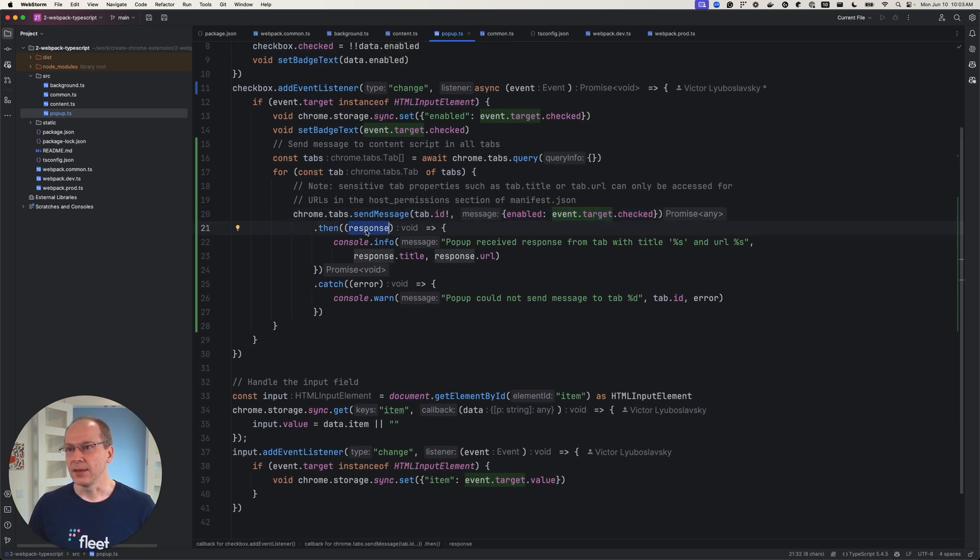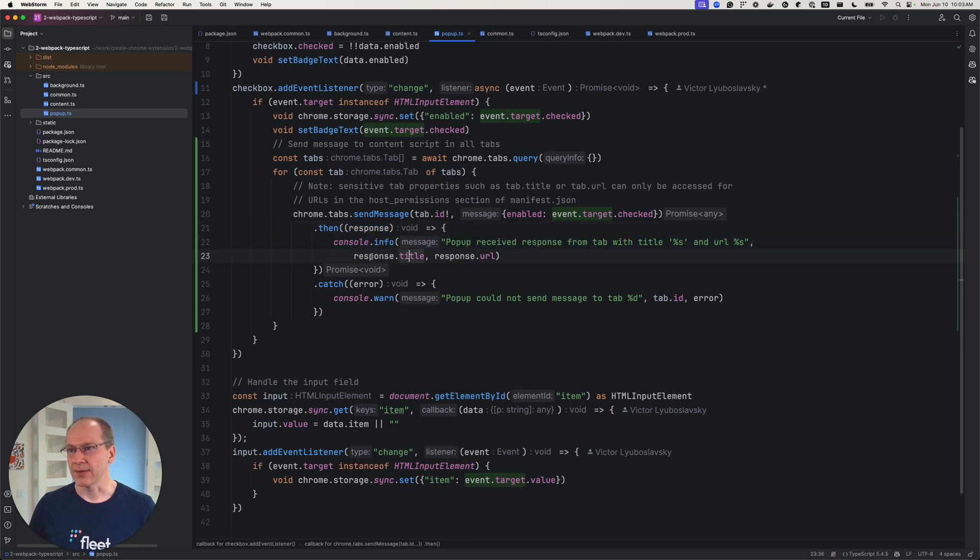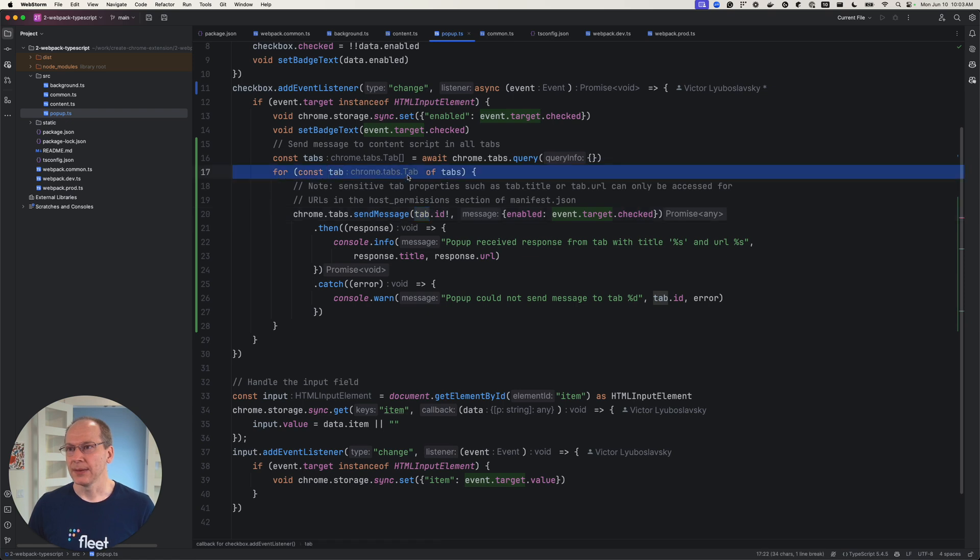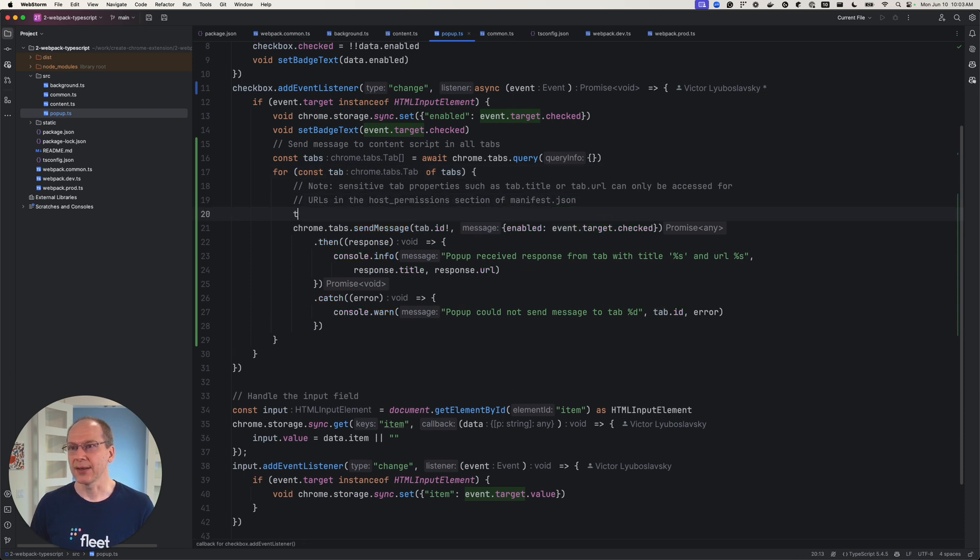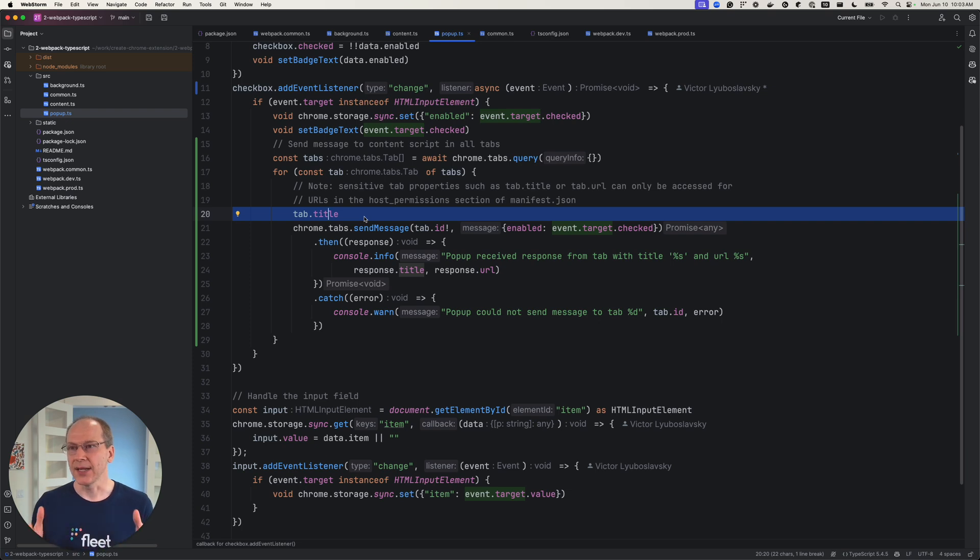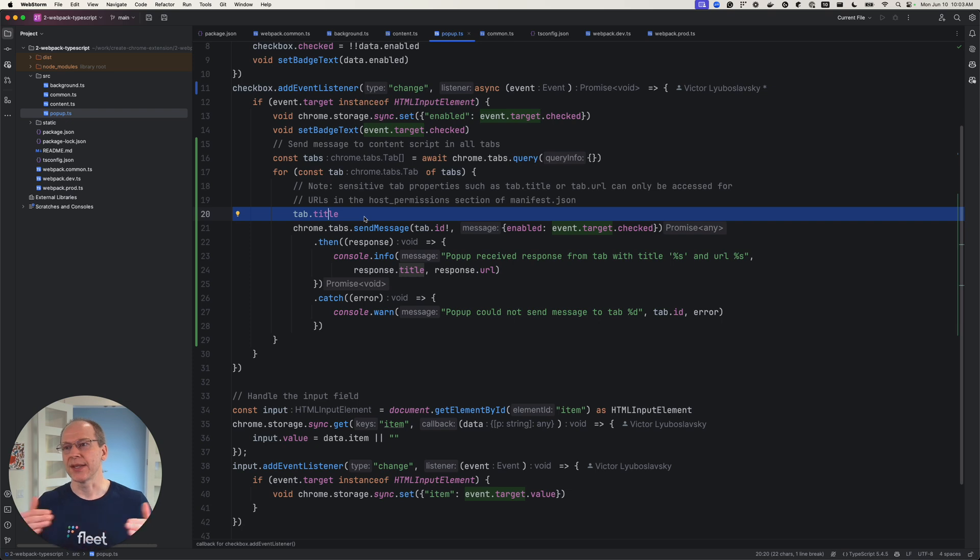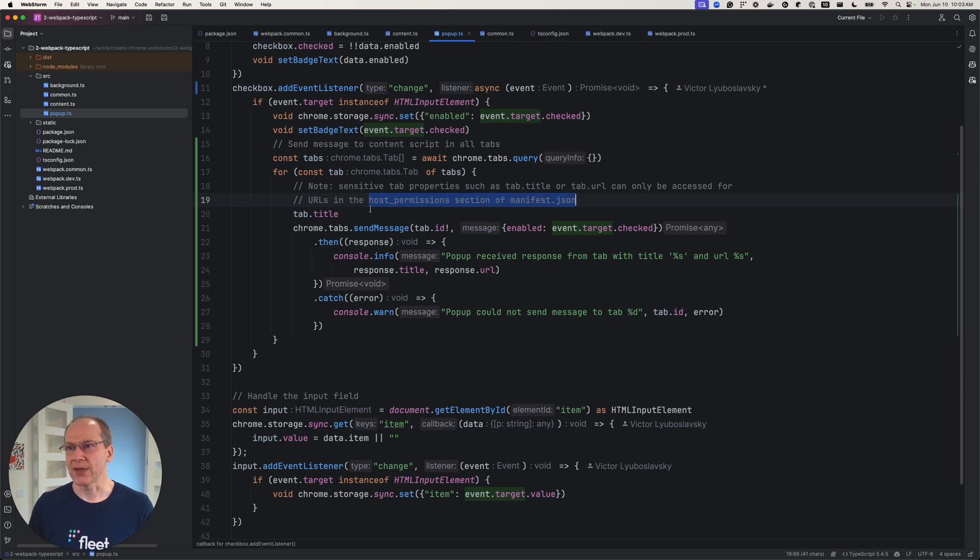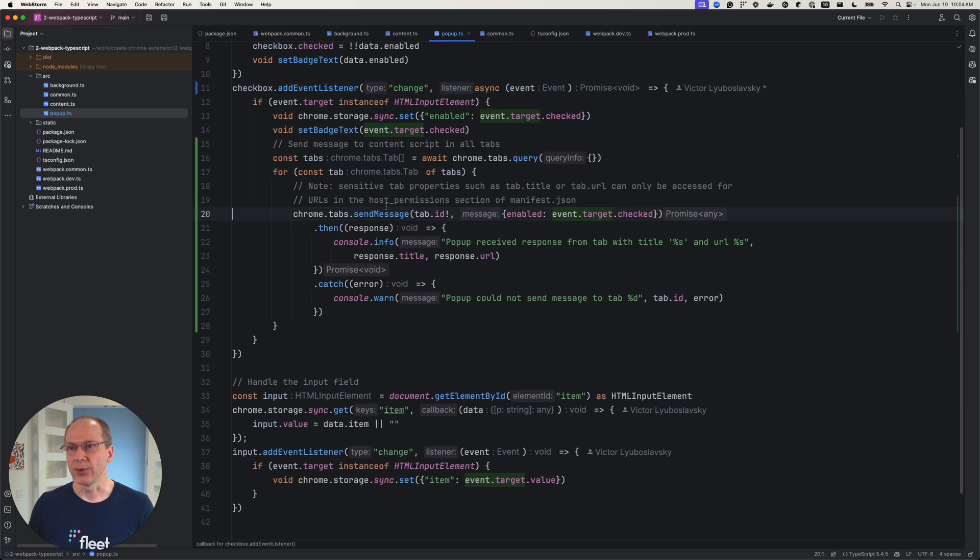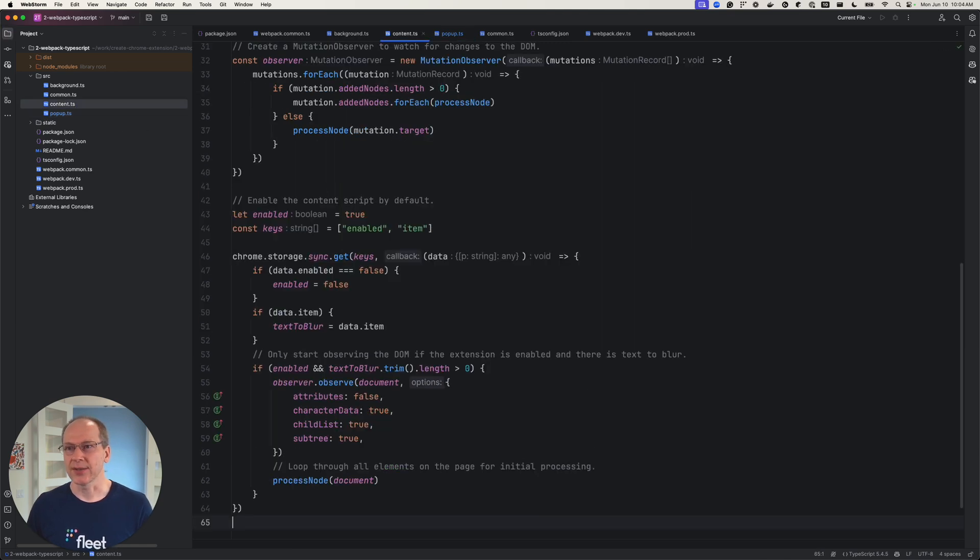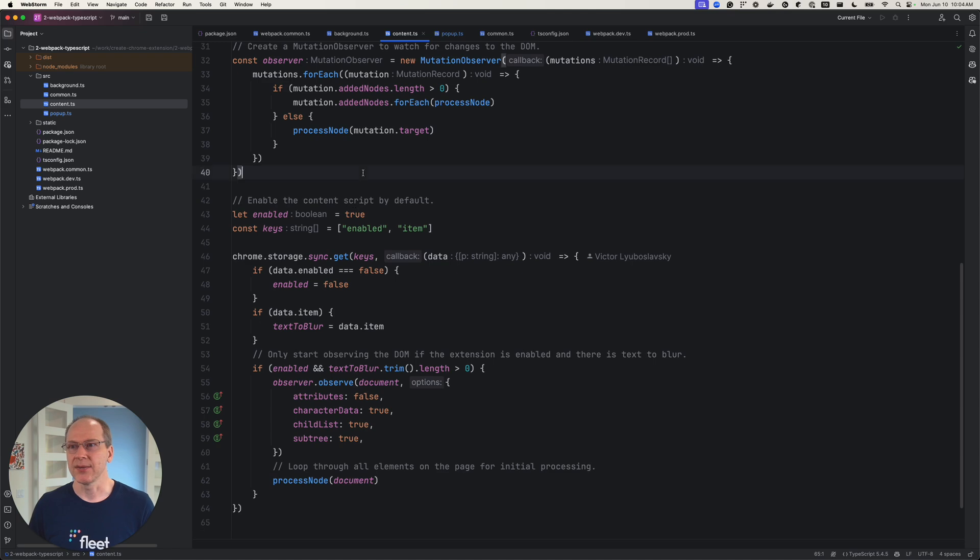So we're going to send a message saying whether the extension is enabled or not to each tab. And then when we get a response, we're just going to print the response. In the response, we'll send the title and the URL of that tab. Note this tab object also has properties like tab.title. So theoretically, we could know the exact tab title, so we could control which tab we're sending the message to. But if you want to control the tabs, you need to add additional host permissions in your manifest.json, which we're not going to do at this point. So we're sending a message to our content script. So let's go to our content script and receive the message.